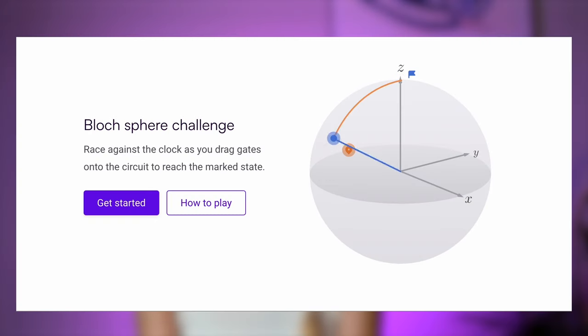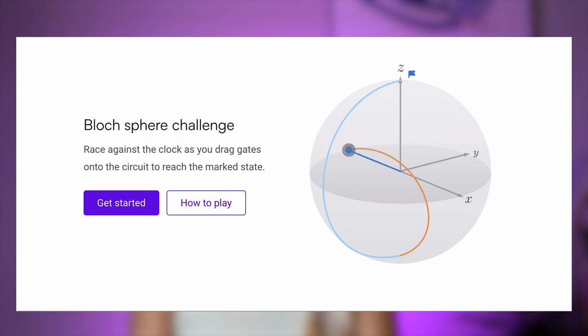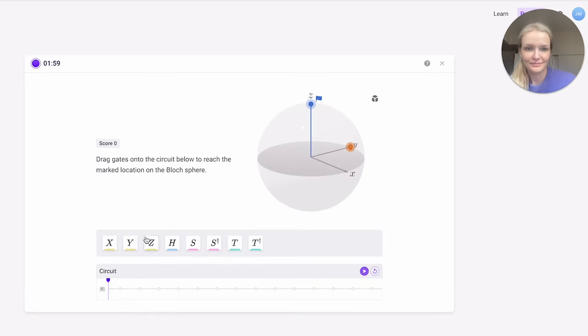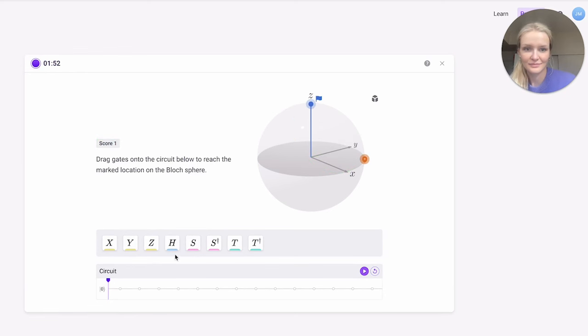Now let's dive into the race against the clock game, which leverages the Bloch sphere to teach us about quantum states in an interactive and engaging way. In this game, you'll build quantum circuits to achieve a specific state on the Bloch sphere. The challenge is to add quantum gates to navigate your qubit to a desired point on the sphere, and each gate will do something different to the qubit's position. Are you ready to take on the challenge and race against the clock to master the Bloch sphere and quantum states?